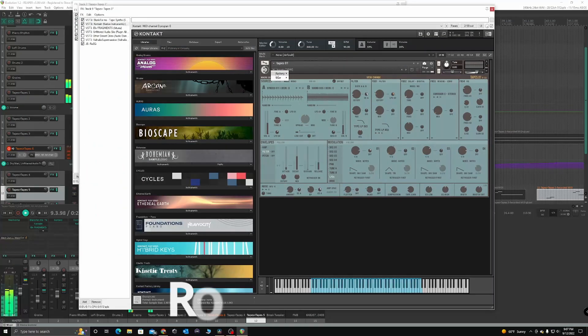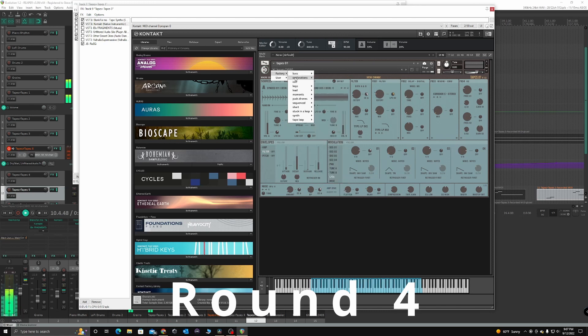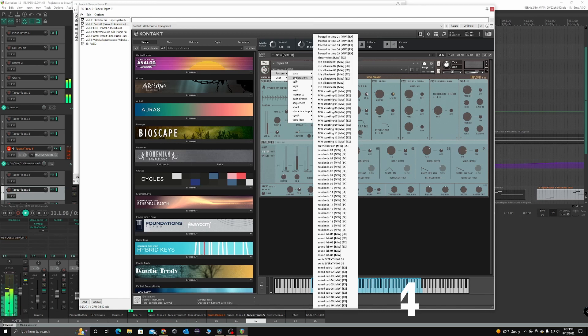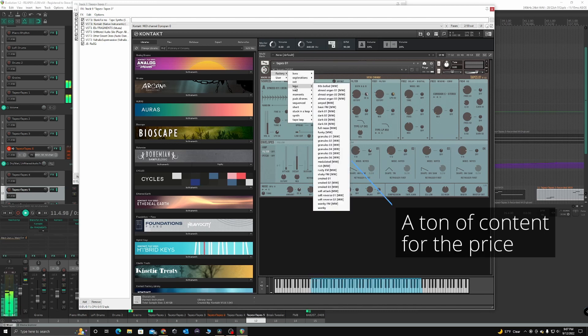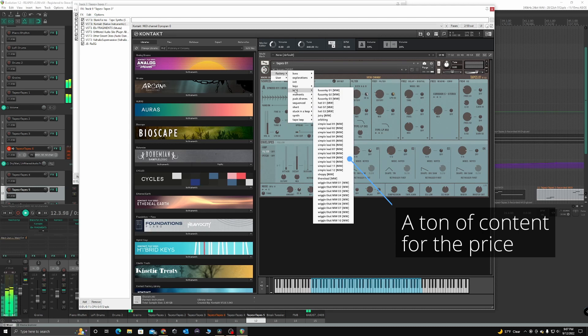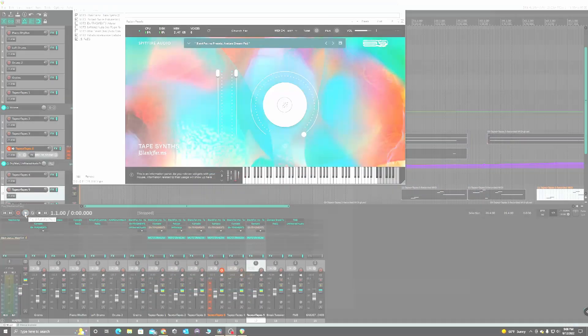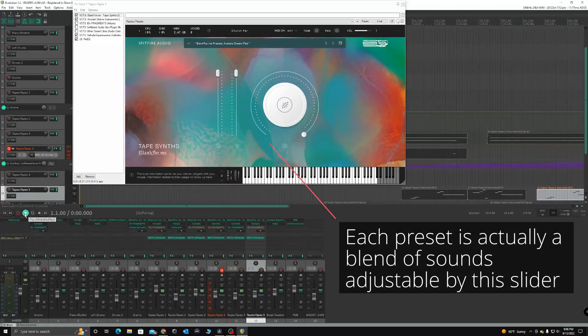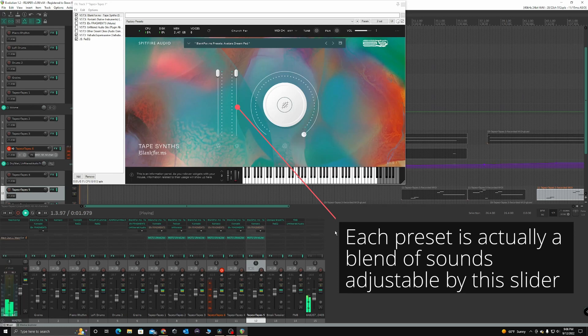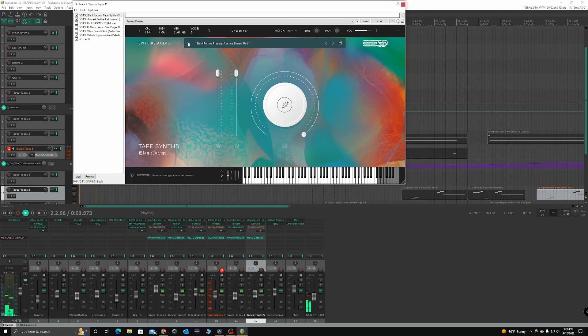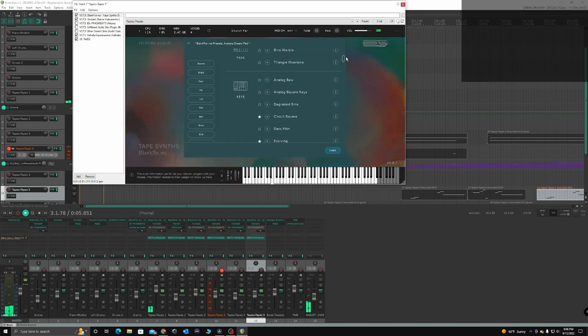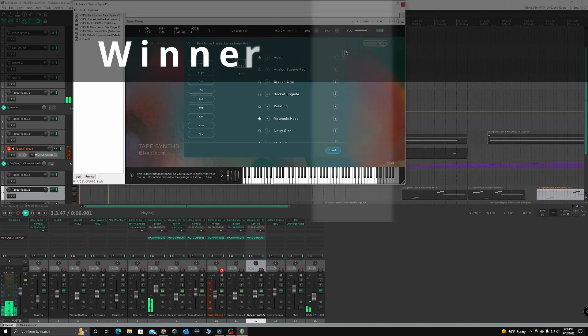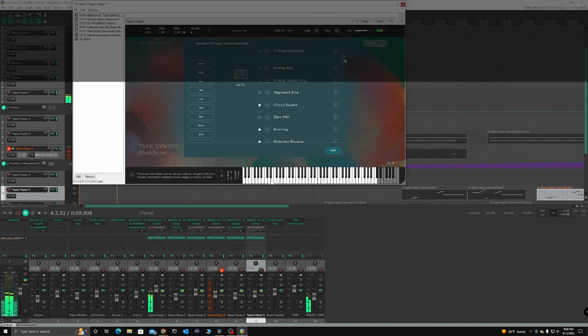In round four, Tapes.01 delivers a heavy punch to even up the score. It has more than triple the presets of Tapes synth. The 140 presets in Spitfire Audio's offering are superb, however, and they put up a huge fight in this category. Tapes.01 is no slouch though, so they easily win the category through sheer brute force.